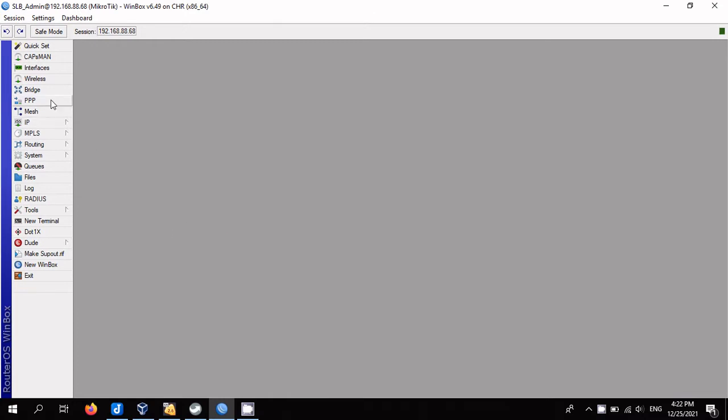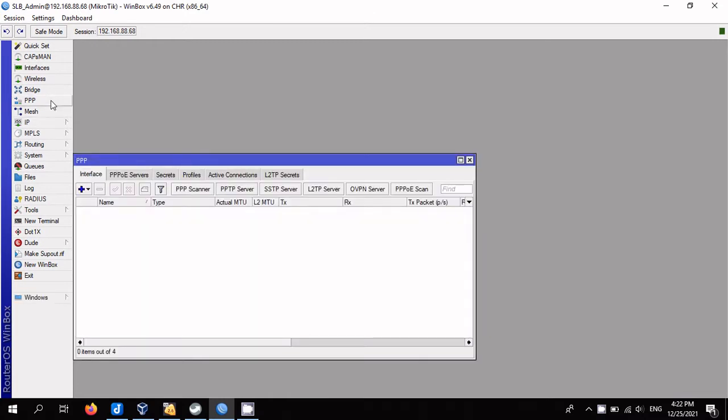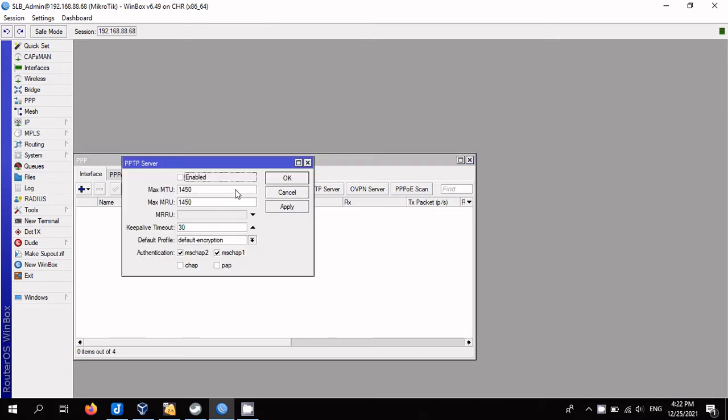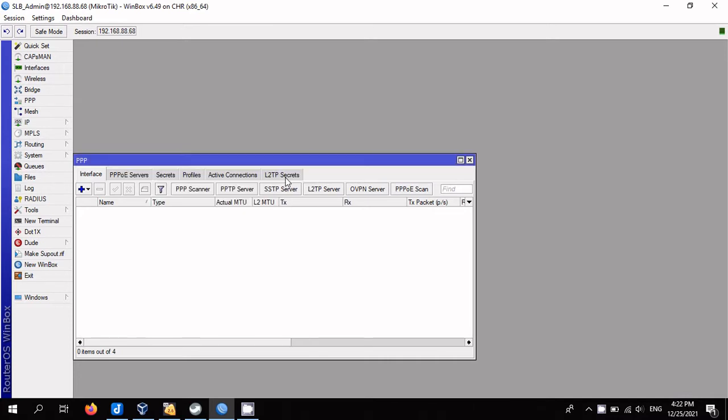Going to the PPP section. Activate the server by opening menu PPP, PPTP server, where we check the enabled box.